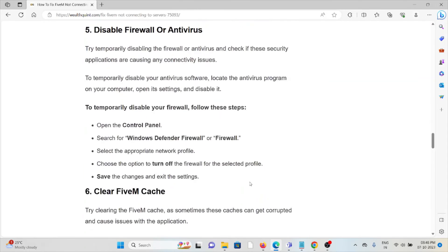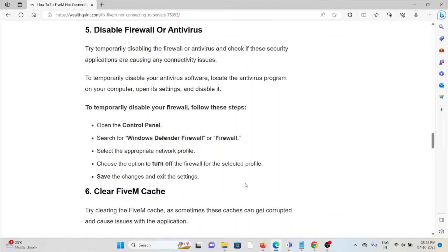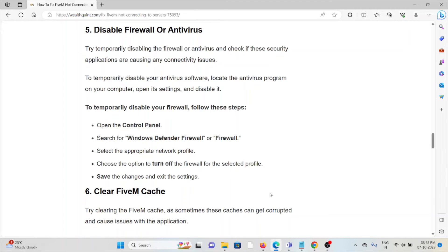Method 5: Disable firewall or antivirus. Try temporarily disabling your firewall or antivirus and check if security applications are causing connectivity issues. To temporarily disable your antivirus software, open the antivirus program on your computer, go to its settings, and disable it.